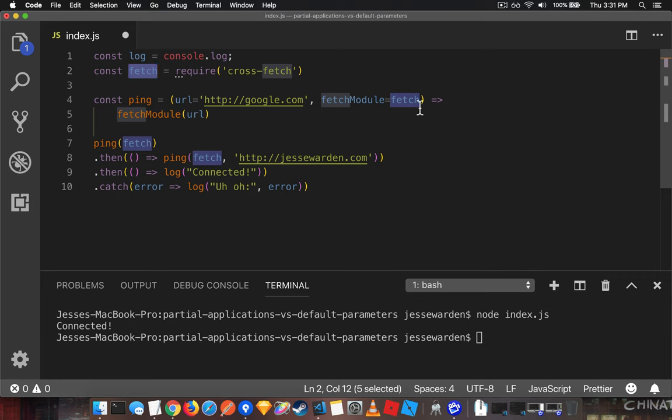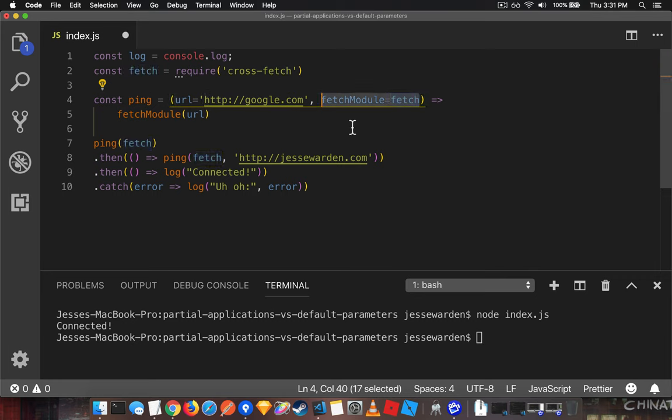But the function itself kind of knows that. It's like, look dude, I'm just going to default to this unless you have a really weird edge use case where you're doing unit tests, where you're trying to pass in a stub, for example.